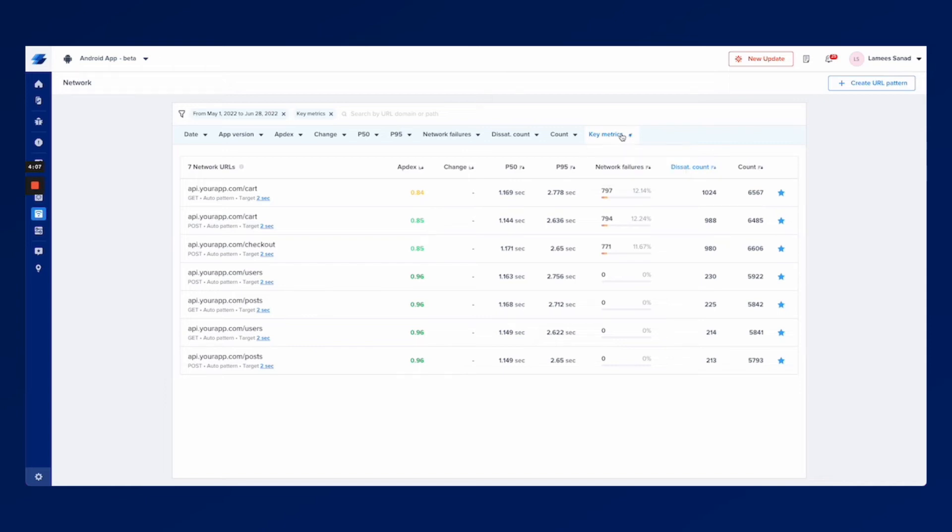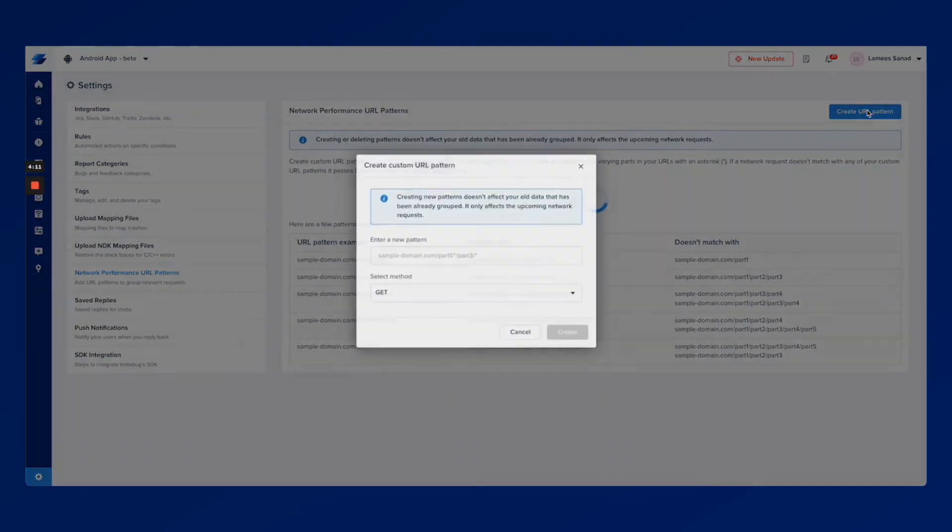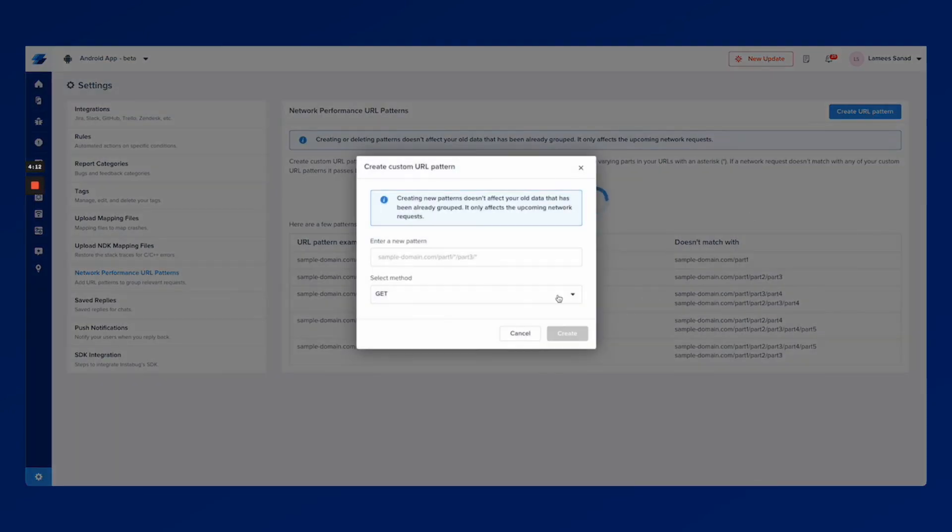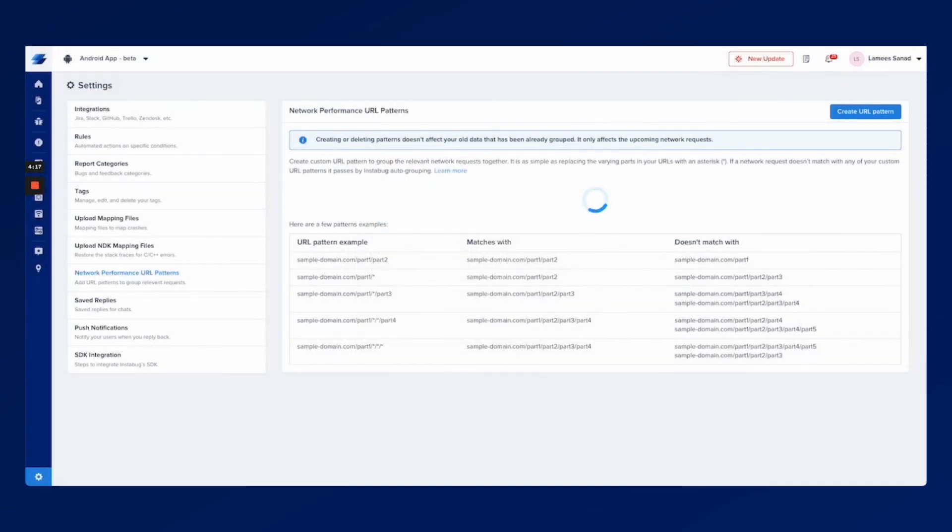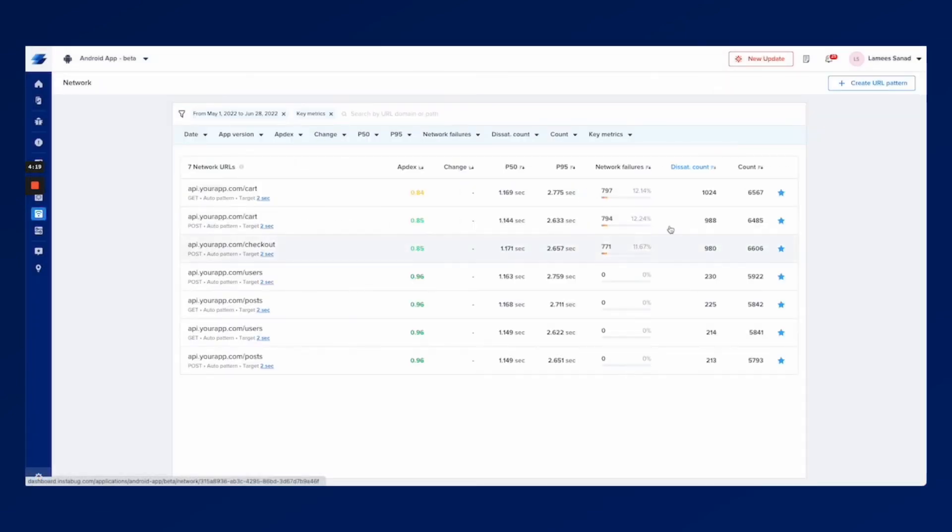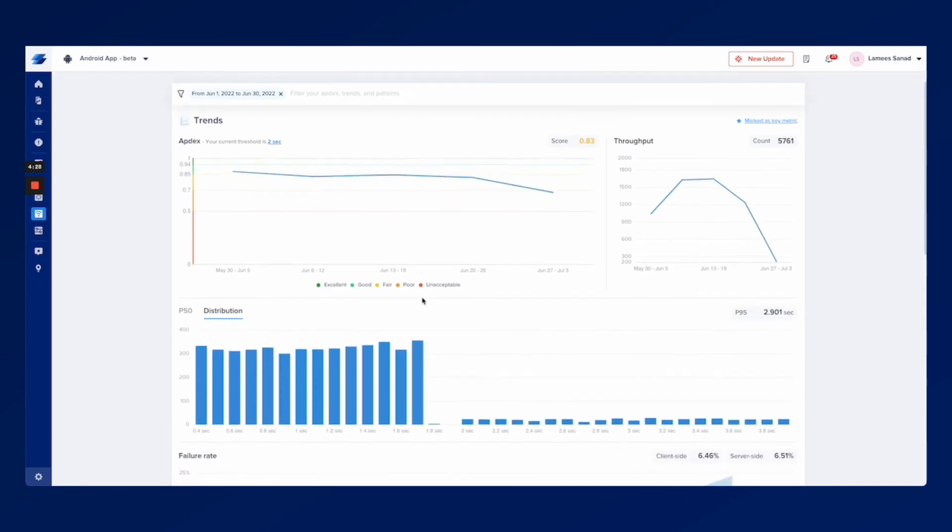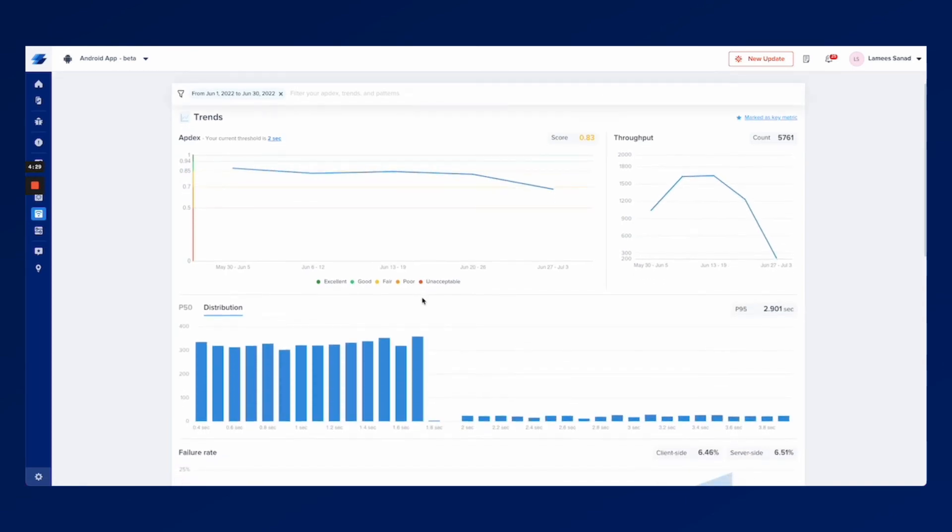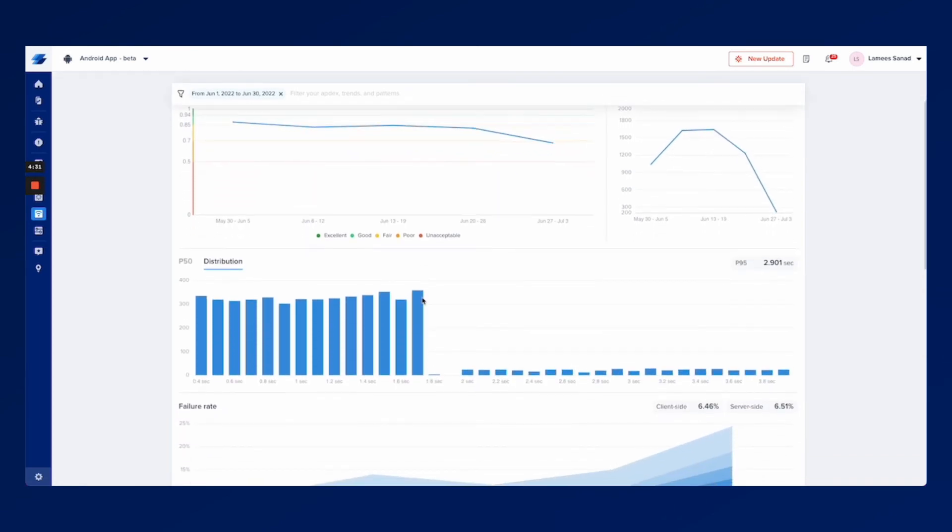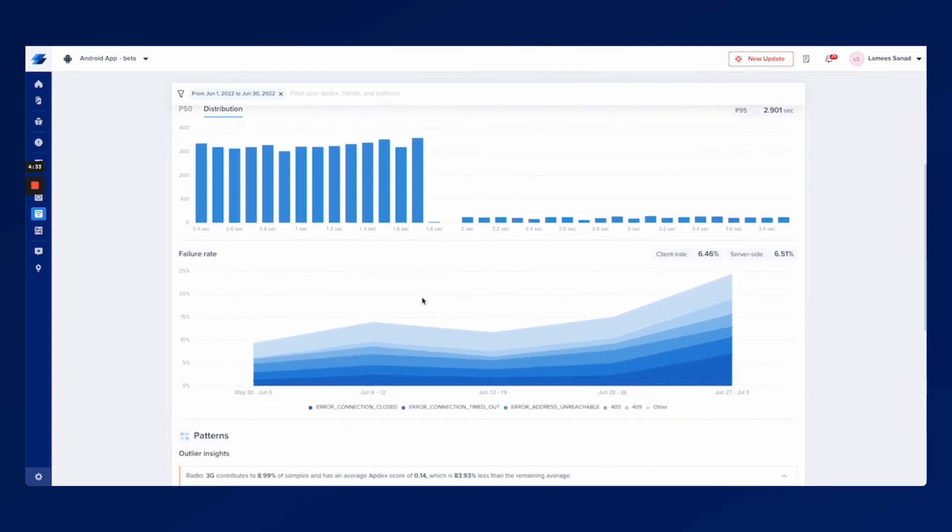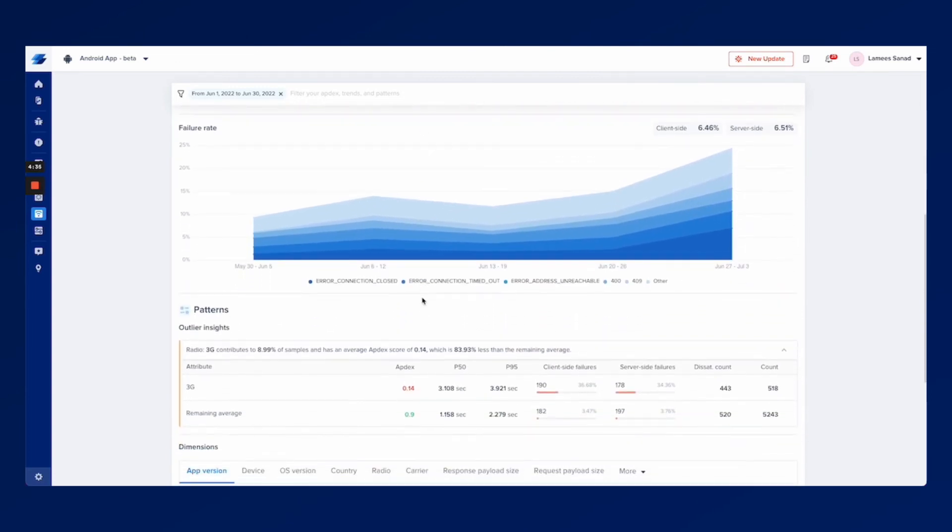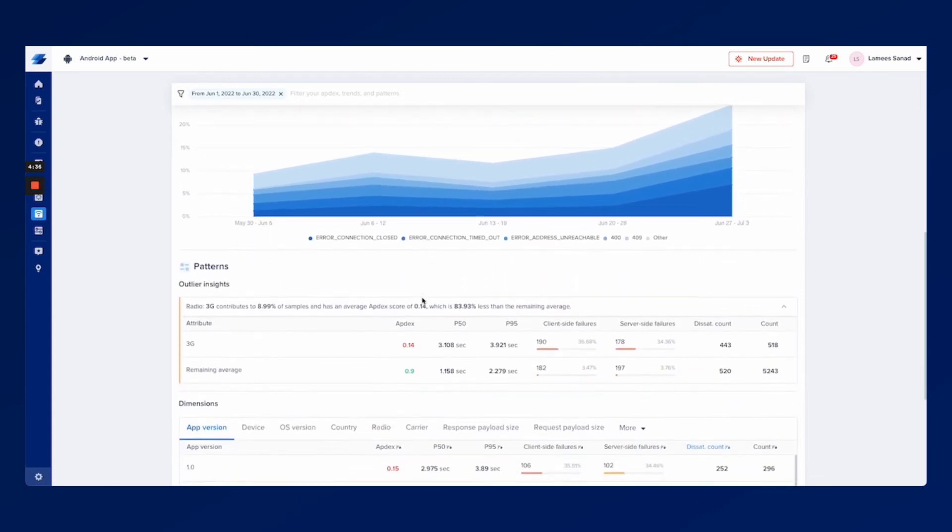You can also customize your own URL patterns in order to have a custom URL pattern in mind. If you go back and once you prioritize the APIs that you need to start working on you can check all of the contextual data for that API in order to help you understand the root cause of the issues that are happening and whether they're having client side failures or server side failures.